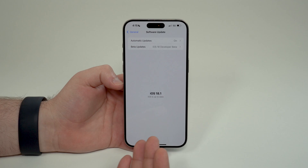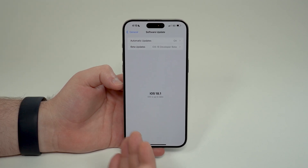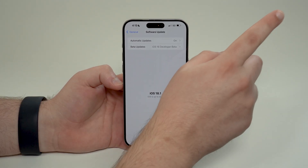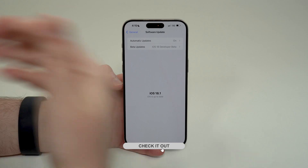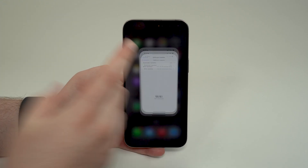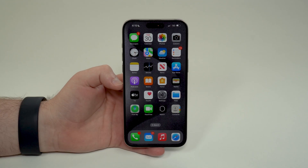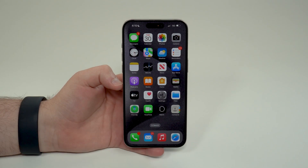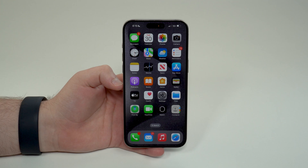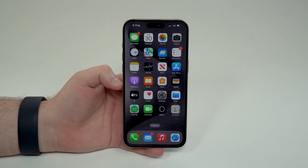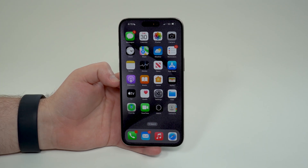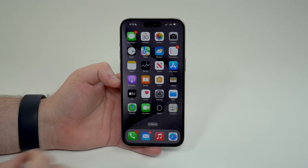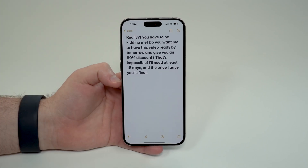If you're interested, go ahead and tap on the card right here or the link in the description, and you'll be redirected to another video where I teach you step by step how to update to iOS 18.1 and how to enroll and enable Apple Intelligence on your iPhone today. Alright, let me show you what it can do — I'm going to open up my Notes.